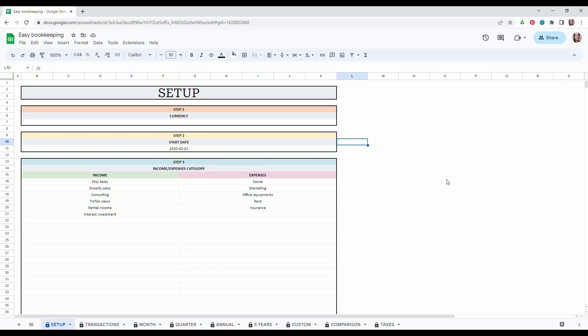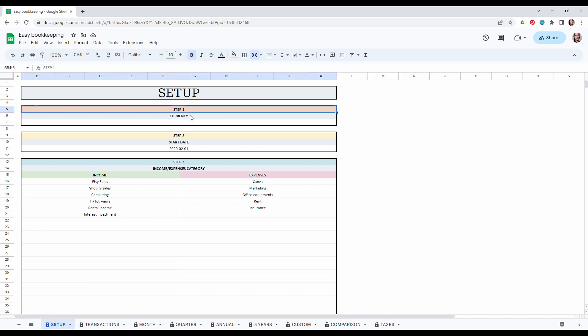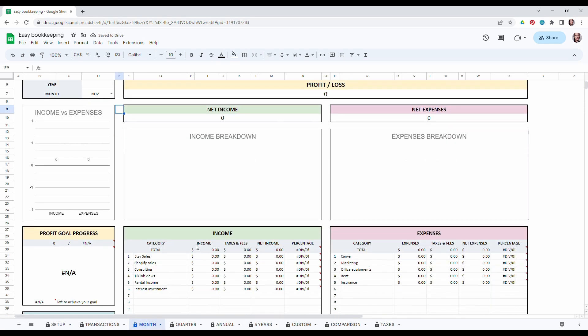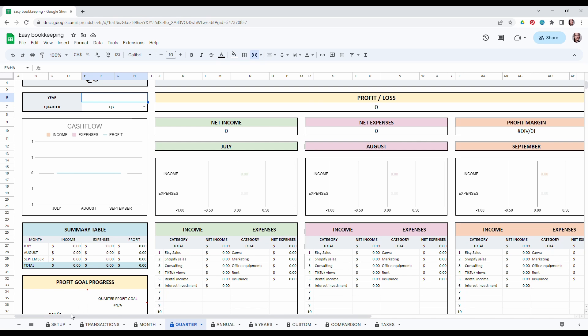Welcome to this easy bookkeeping tutorial. The first thing you want to do when you get your spreadsheet is to set up the setup tab. Step one is to write your currency symbol. I am in dollars, so I just type in the dollar symbol. As you can see, once it's set up, it will appear everywhere in the sheets.